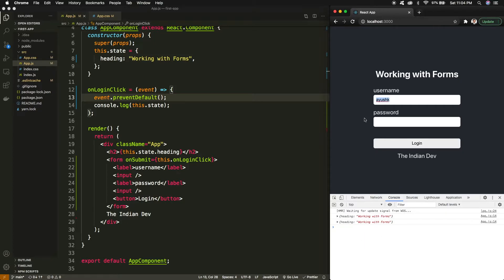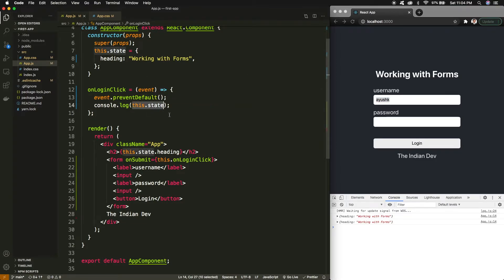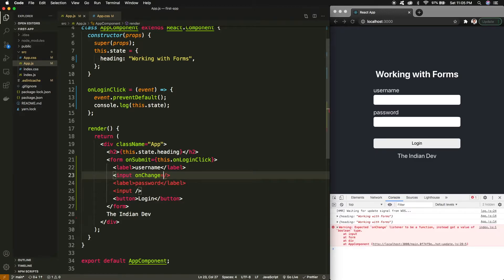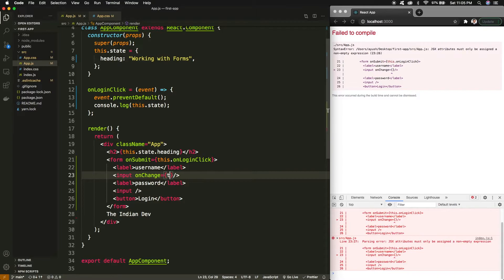Consider a practical example — if this is the login form for Instagram, then on the login click I must be calling some Instagram APIs for login, so I must have the username and password. One approach is to extract it by directly interacting with the DOM, but instead of that basic approach, what we will do is keep all the form data in the state so that when I click login I can access my state and provide that data to the API.